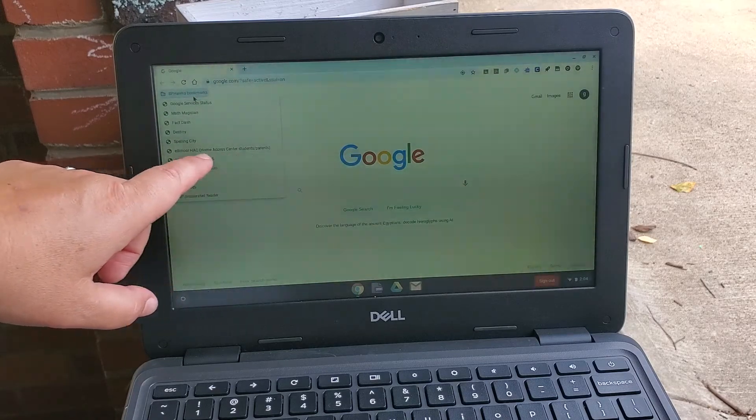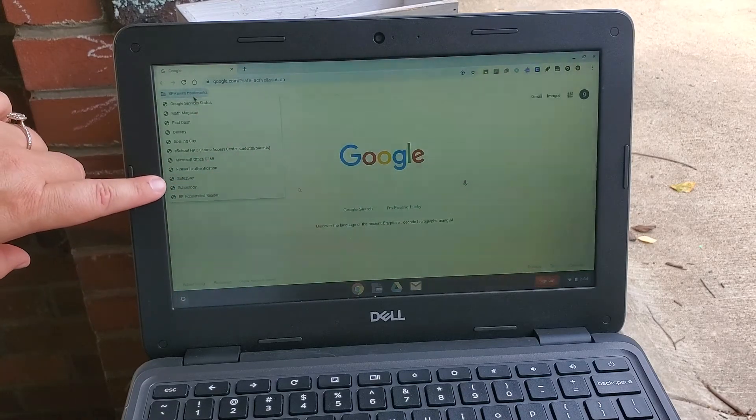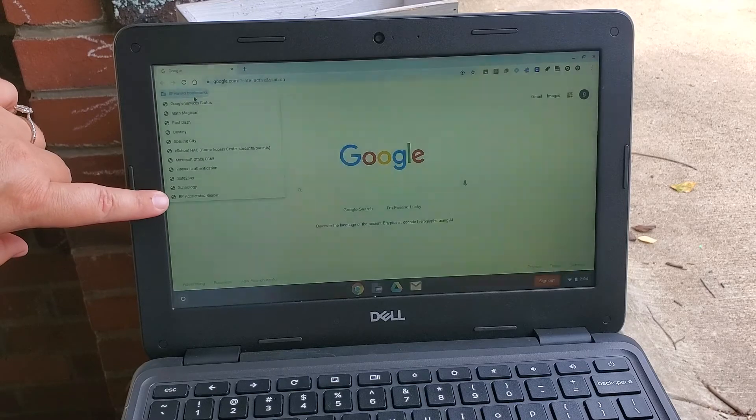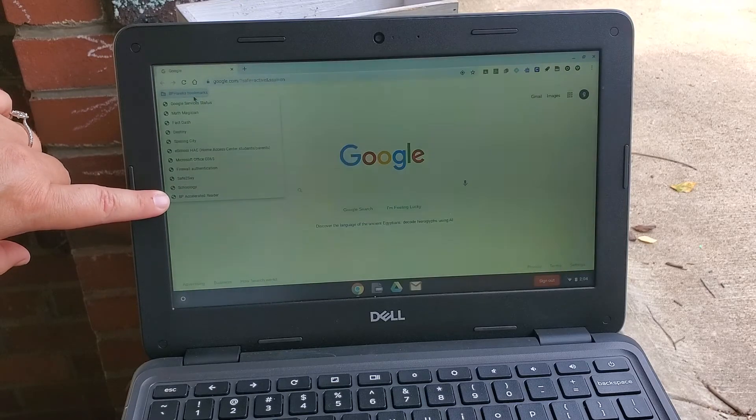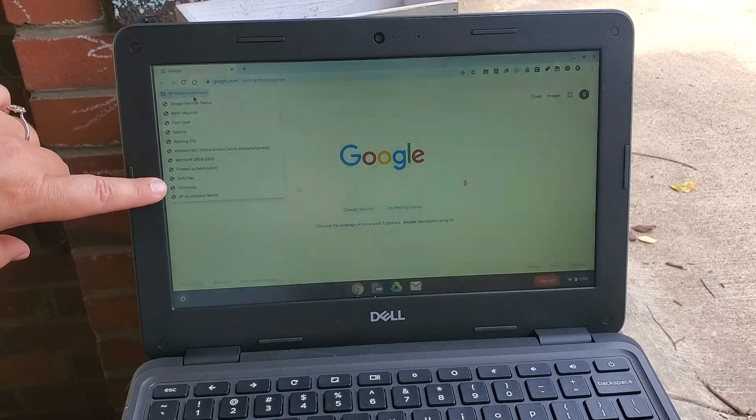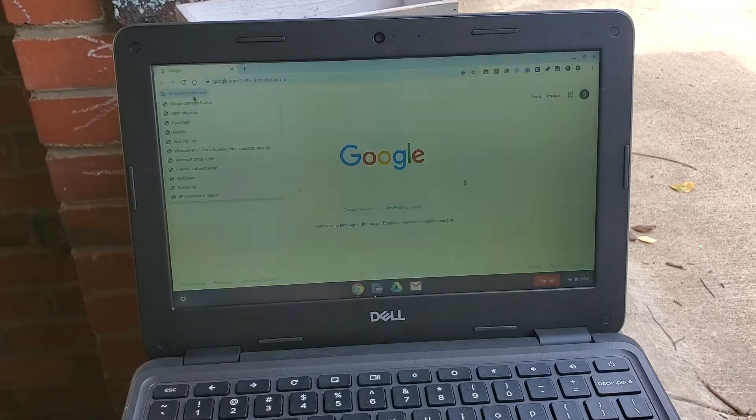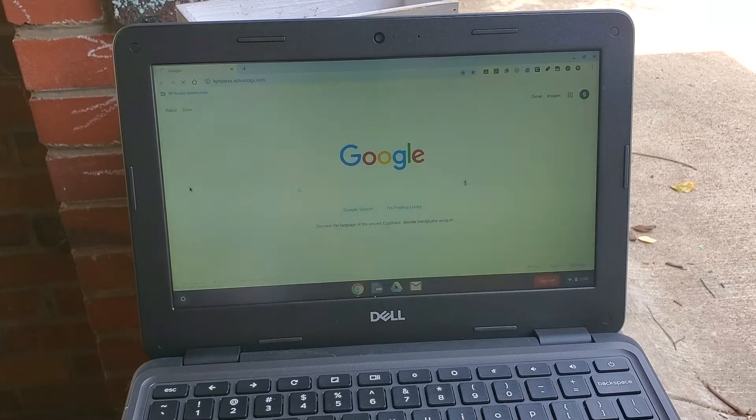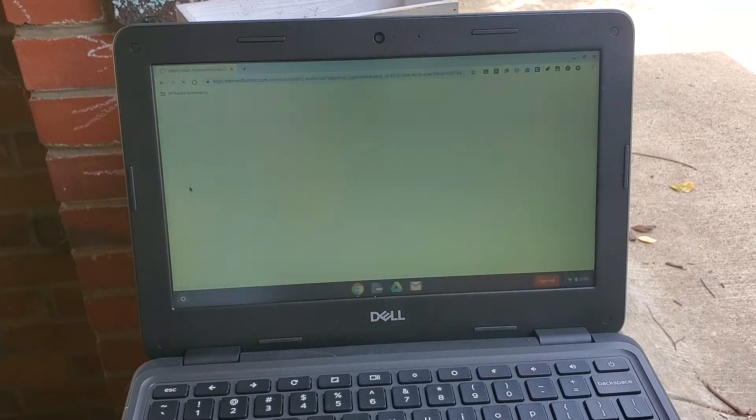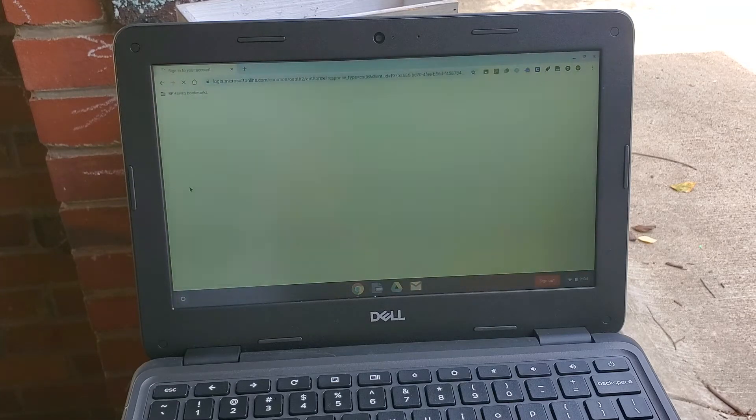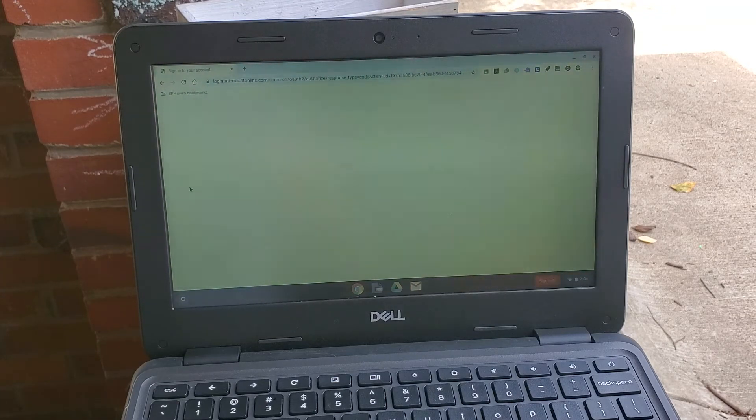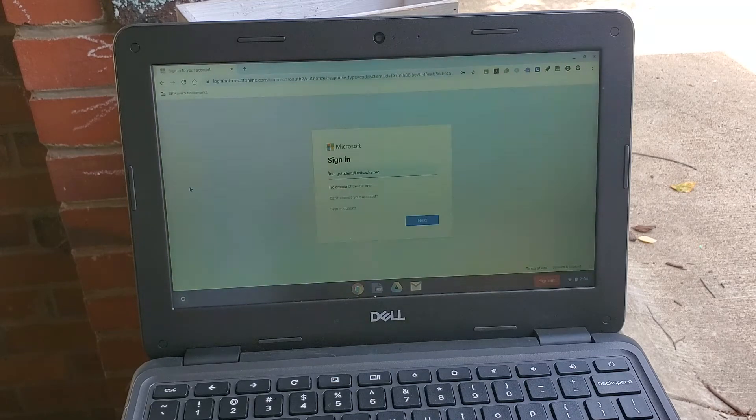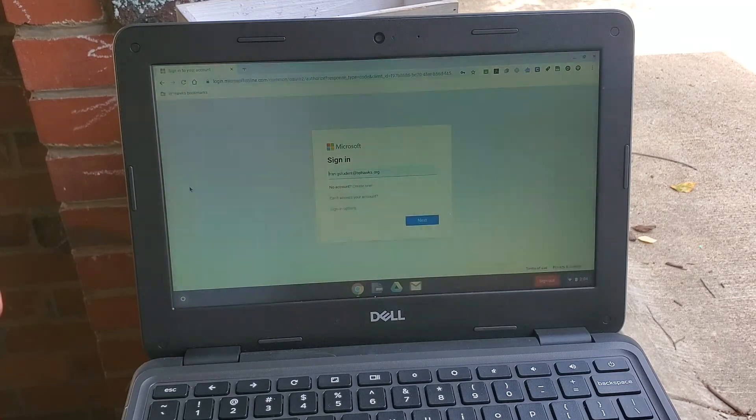You have Math Magician, Fact Dash, Spelling City, School HAC—that's where students can check their grades or parents can check grades. Schoology is down here right above BP Accelerated Reader, so it's the second one to the bottom. I'm going to click on Schoology and here it's going to take me to the BP Hawks Schoology. If you just go to schoology.com it will not work, you have to be within the BP domain.